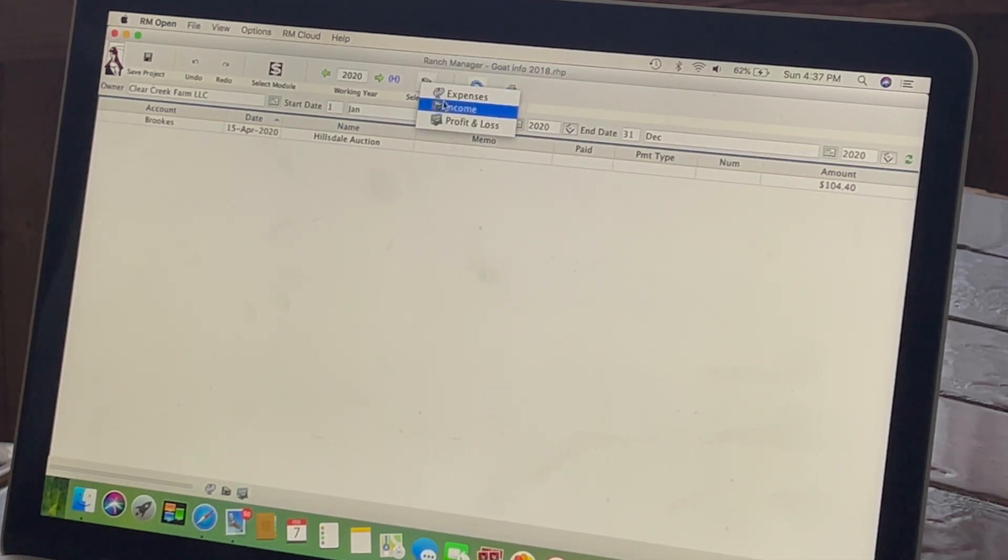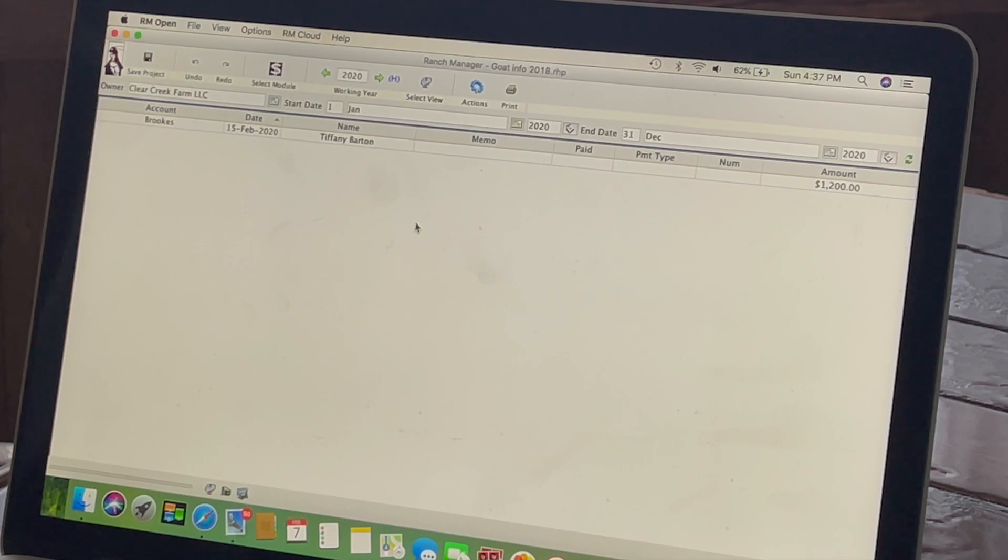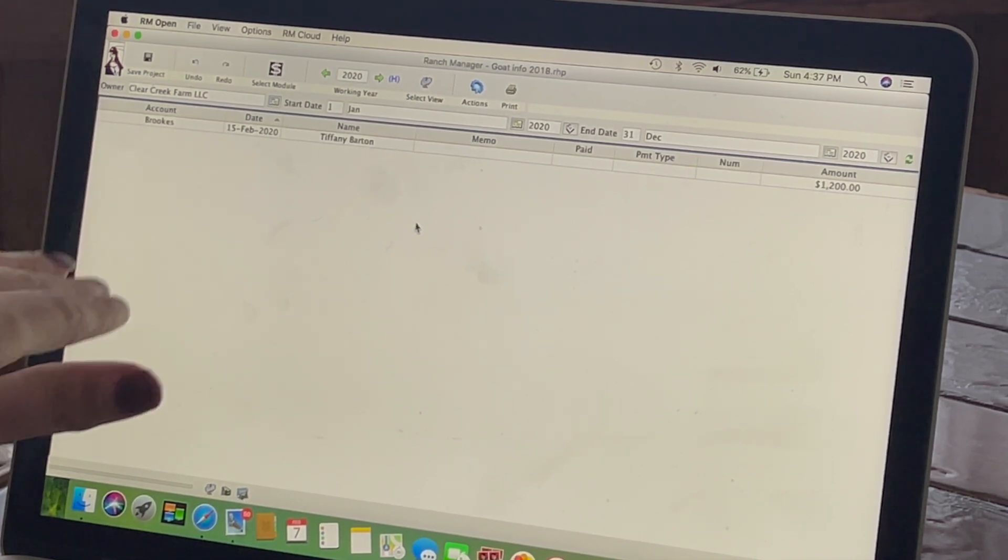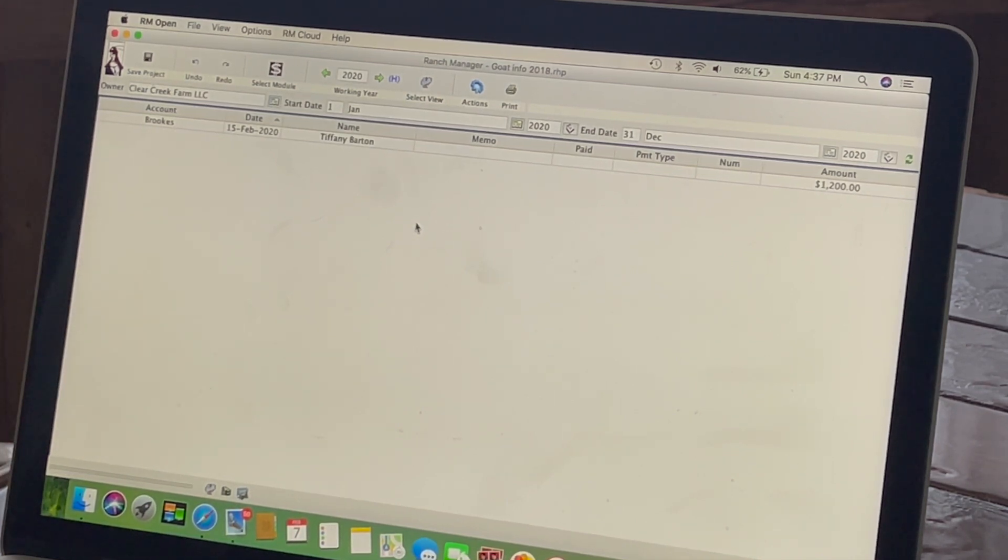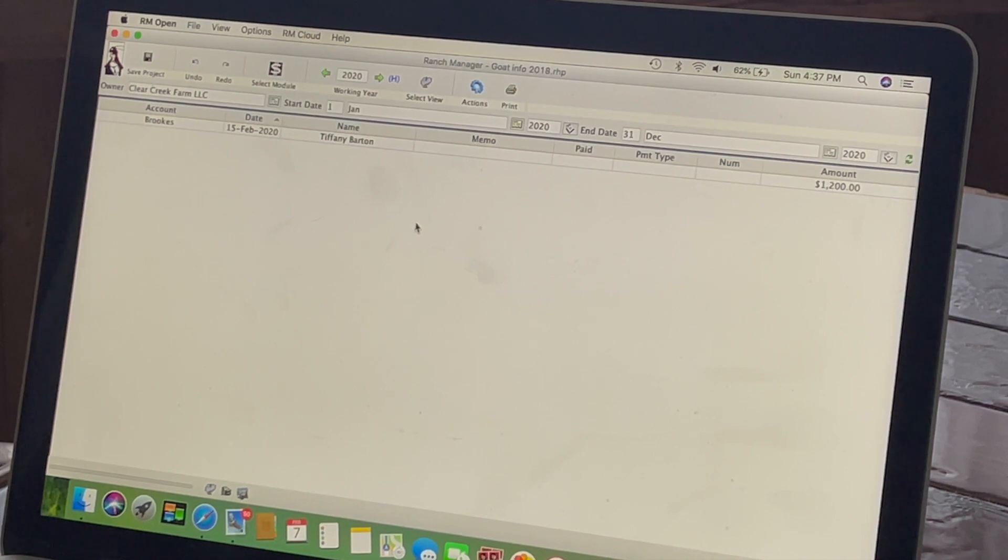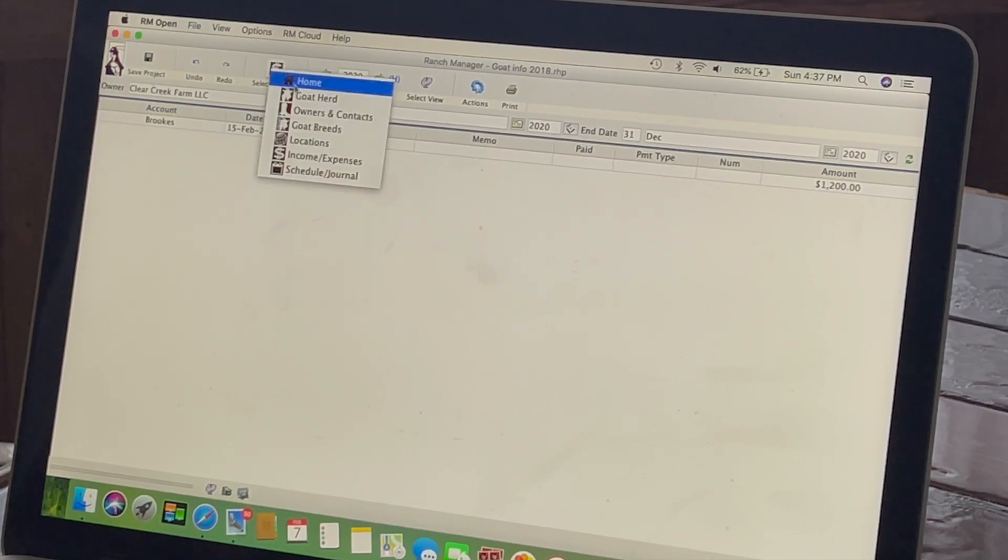So there you can see that it's up there now. If we go back to expenses, that one's up there. And I'll just keep going down the list until I get them all entered. And then I will go ahead and do the report to print out for the tax lady.